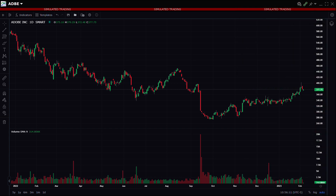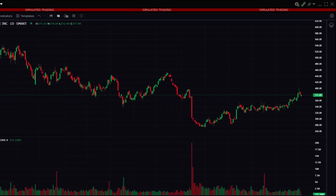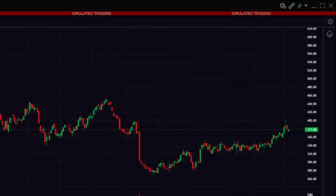By default, a candlestick chart will display accompanied by a volume study in the area below the chart. Also displayed is a dashed red or green line showing current price, whose color is determined by the current price relative to the close of the prior period.